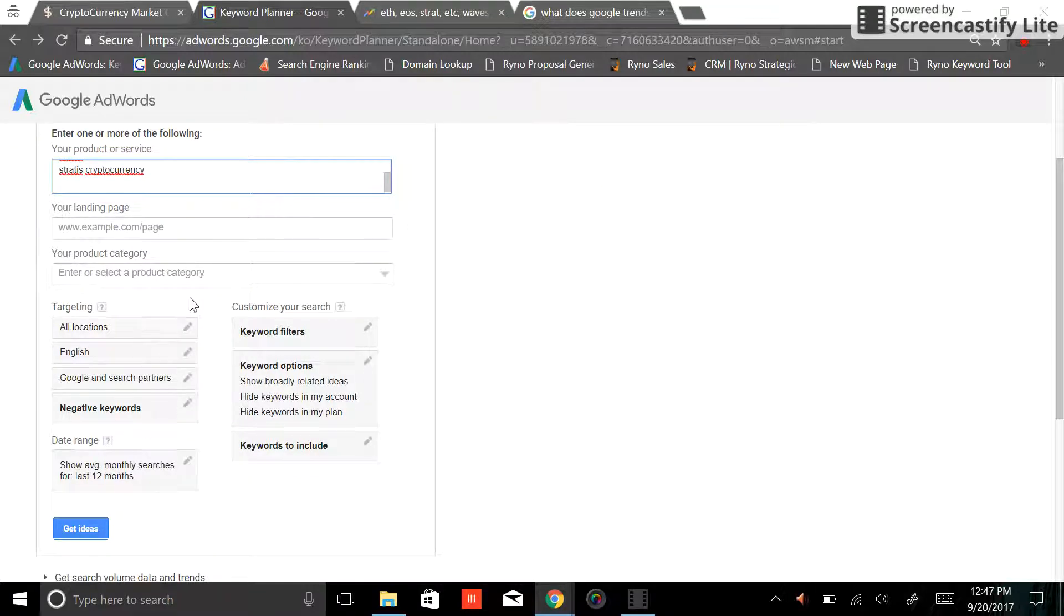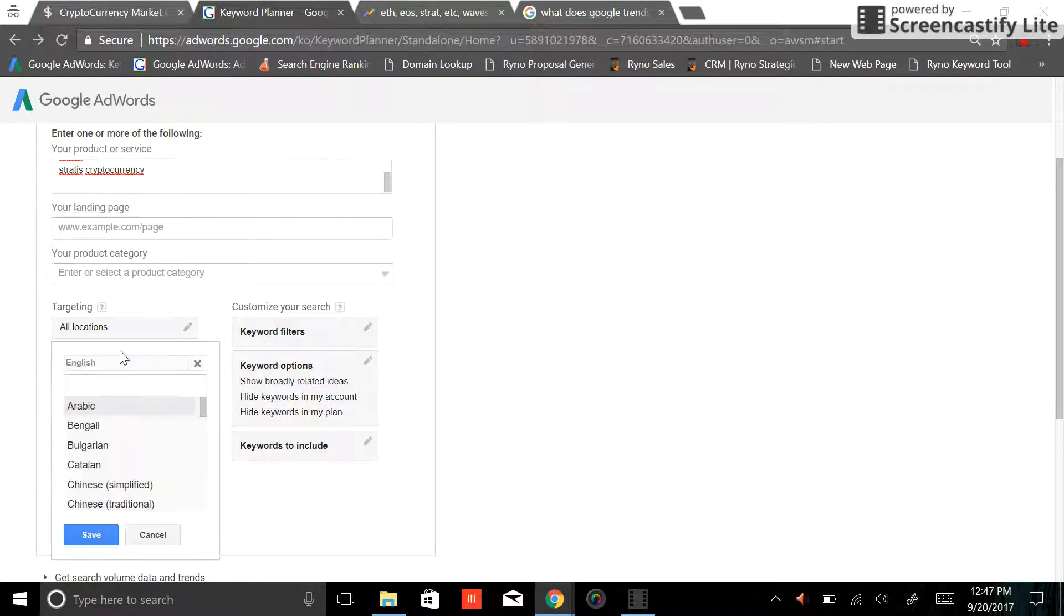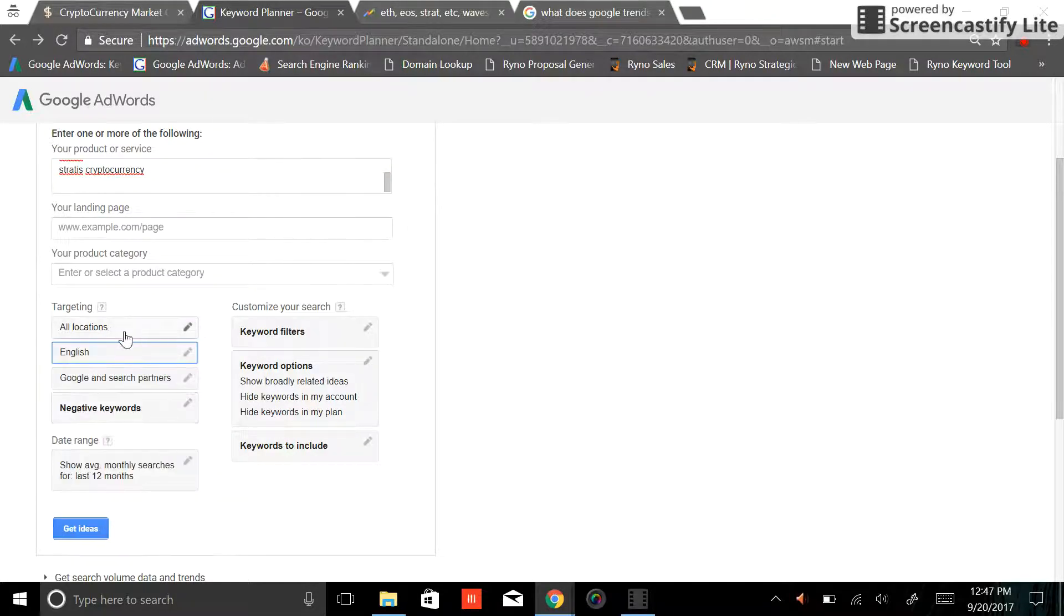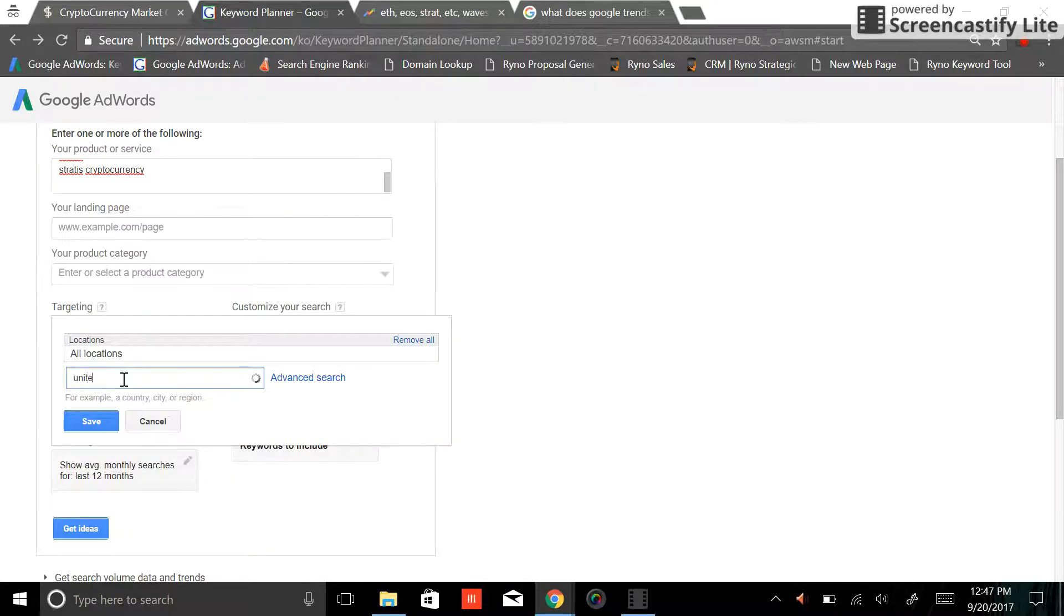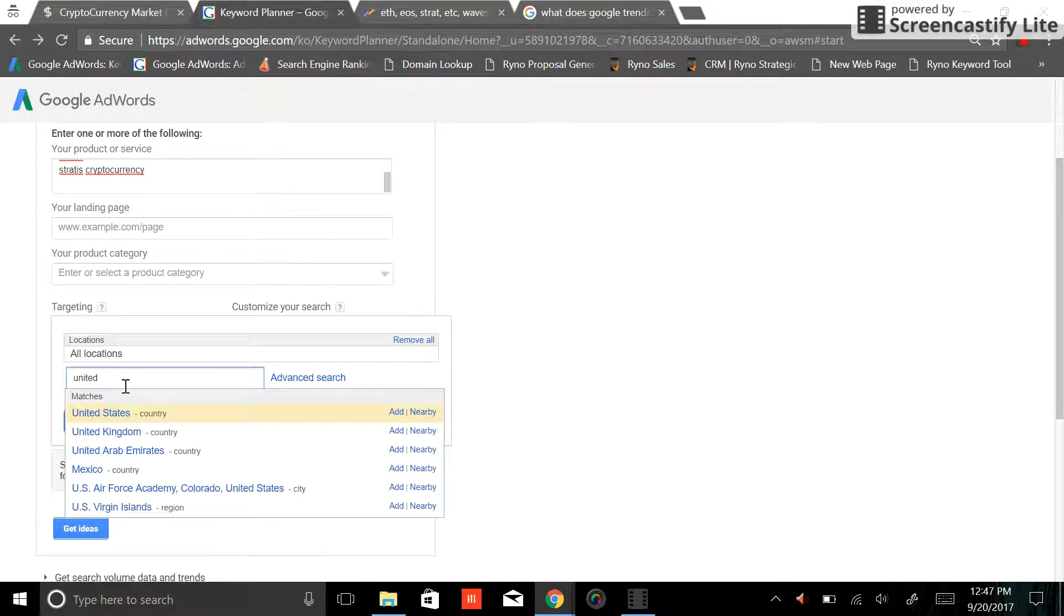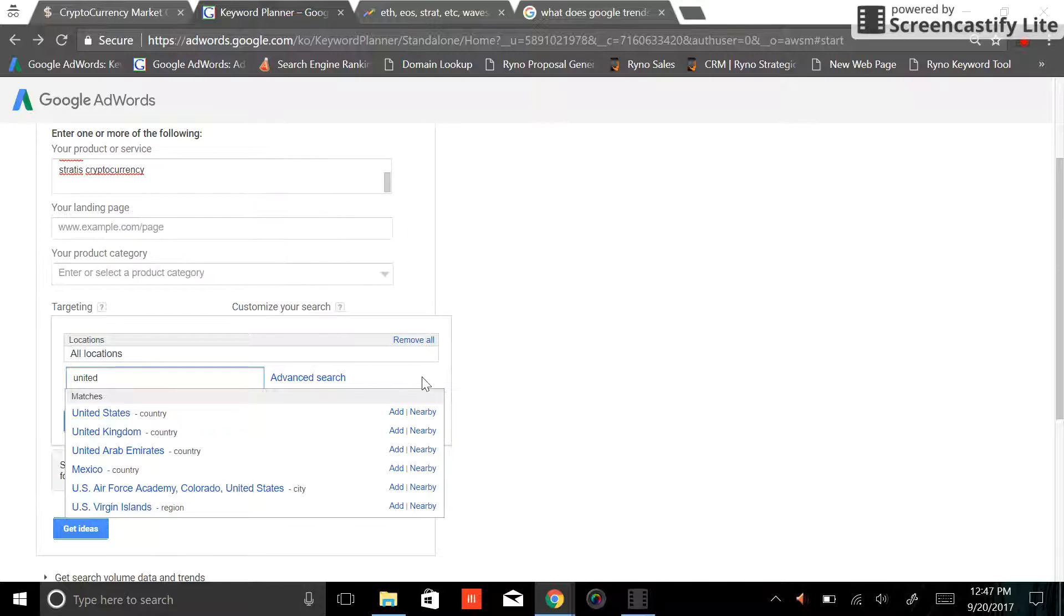I also want to look across all locations in English search. We could change this to be any number of languages. We could also change this to instead of looking at the whole world to say let's look at the United States or Canada or any combination of countries, cities, etc.